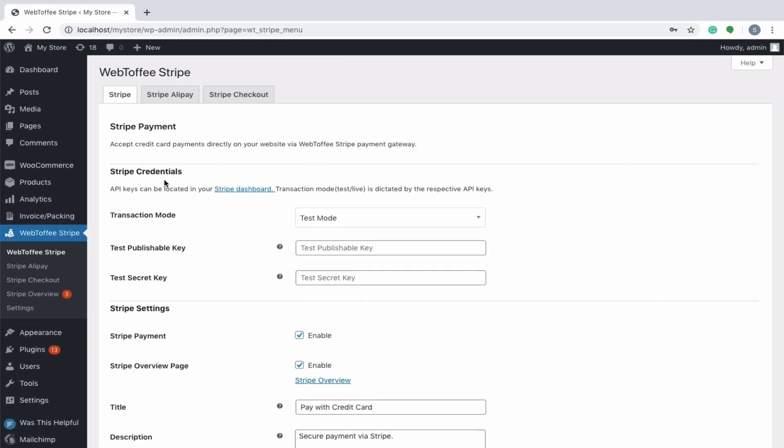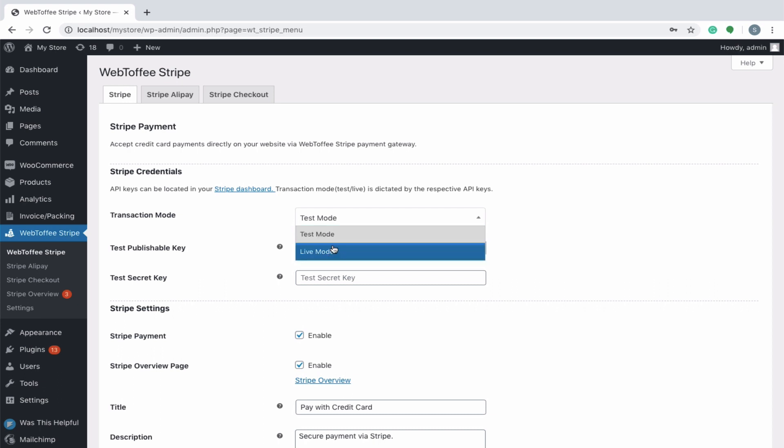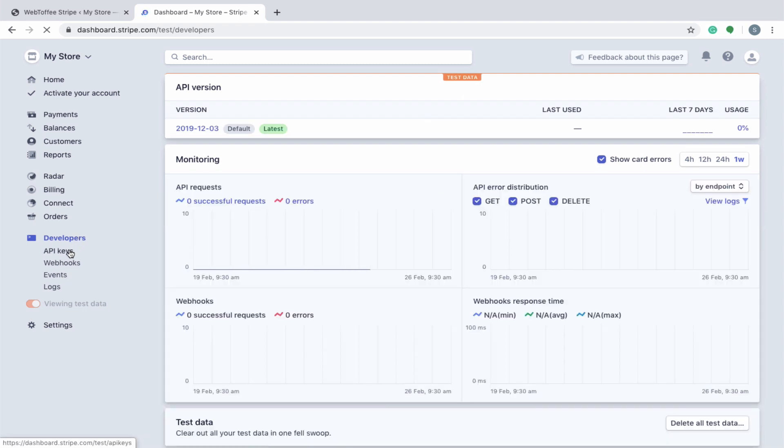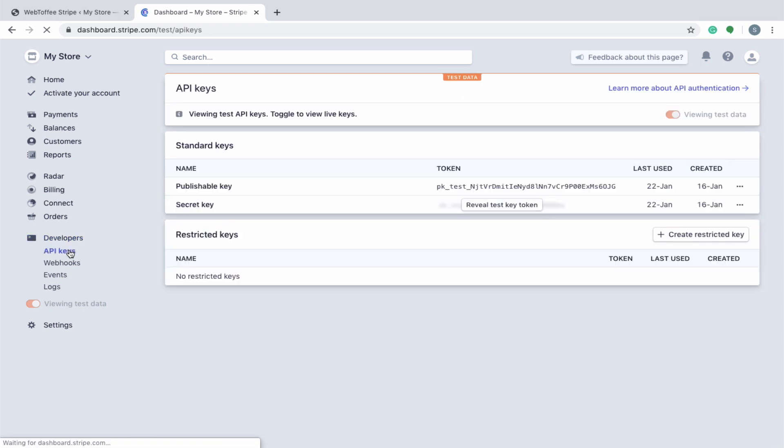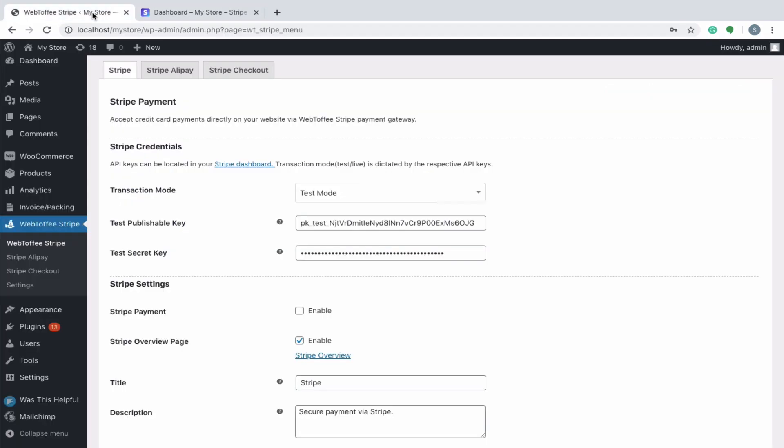First step in setting up the plugin is to enter the Stripe credentials. We have a couple of modes for configuring Stripe. Beginners can start off by using the test mode, carry out various transactions, and verify it's working. Later configure the live mode when found satisfactory. In either case, you will have to enter the respective publishable key and the secret key. You can get these keys from your Stripe dashboard or from the developer menu. Let's copy the test API keys and paste it in the respective fields.